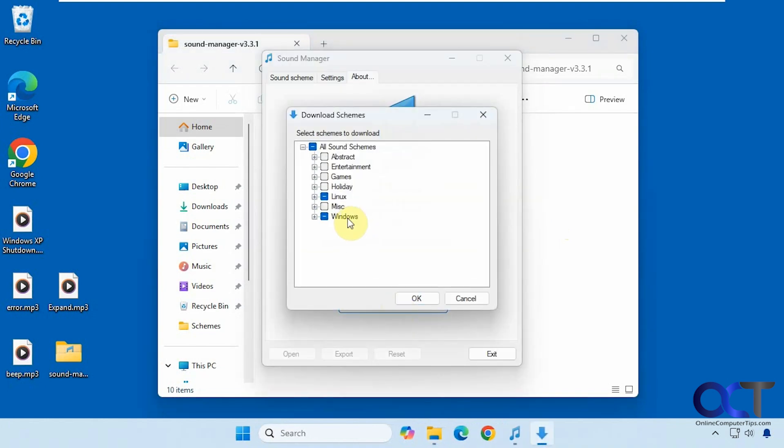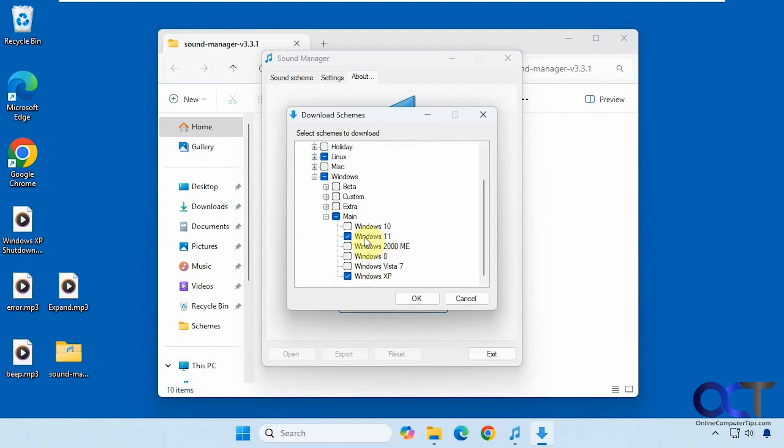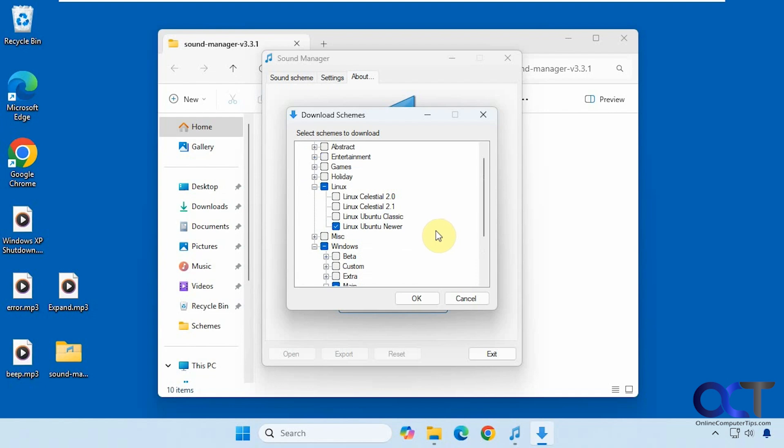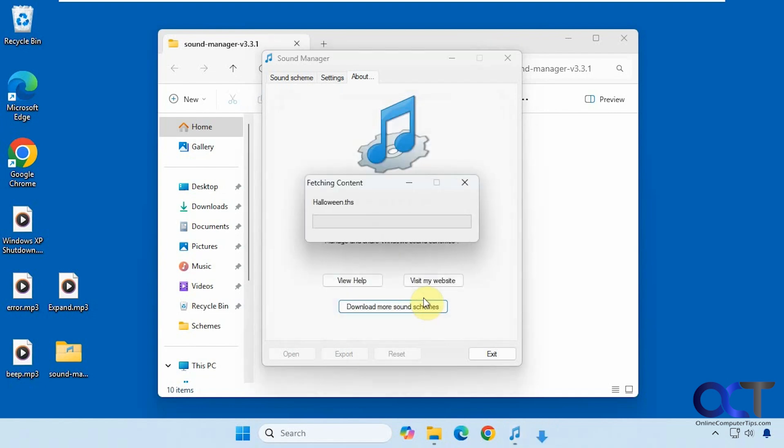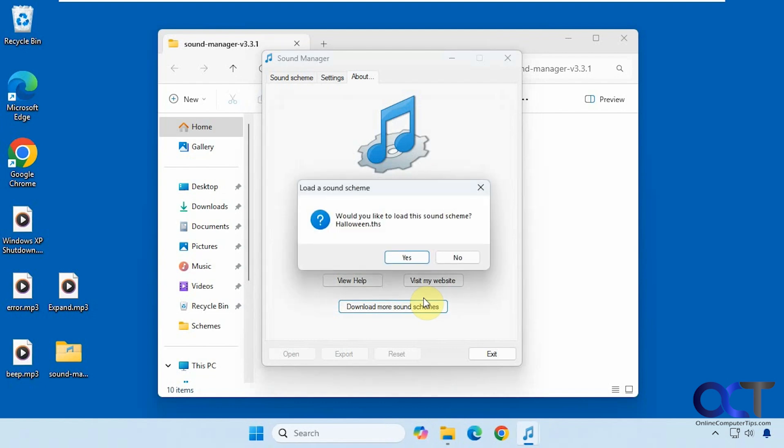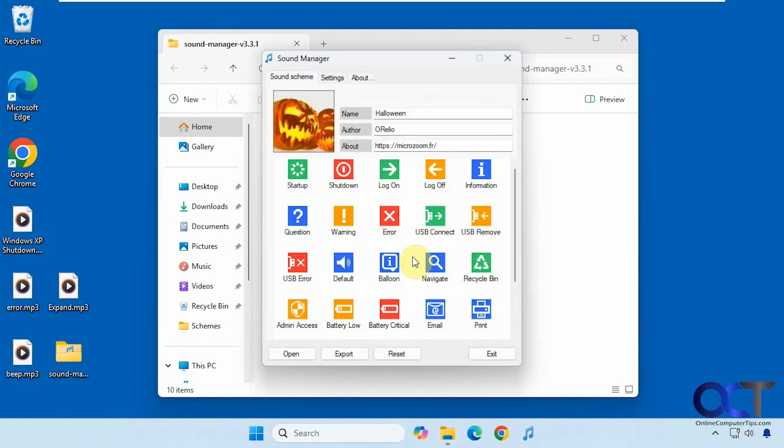So right now I have Windows 11, Windows XP, and then I have an Ubuntu Linux. You have some holiday sounds. Let's do some Halloween. Click OK. And we could load the Halloween scheme if we want.